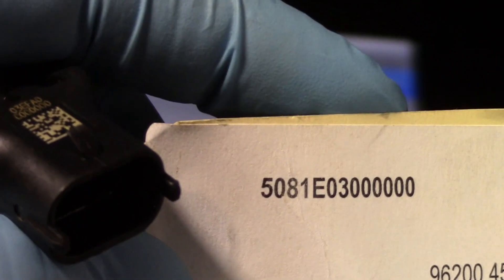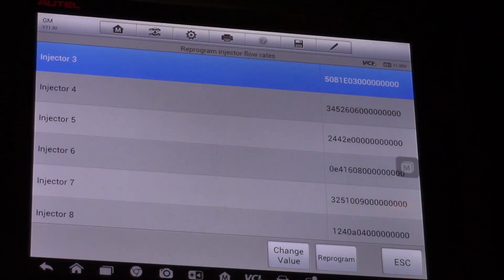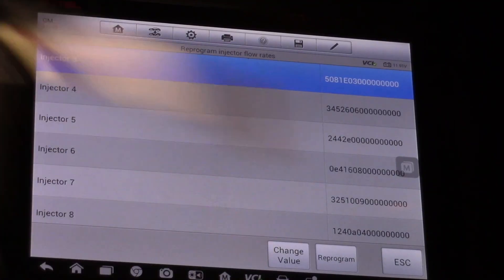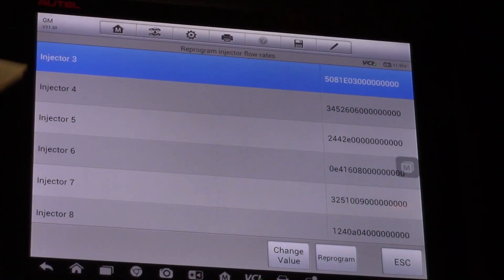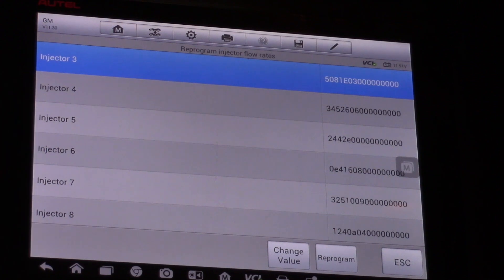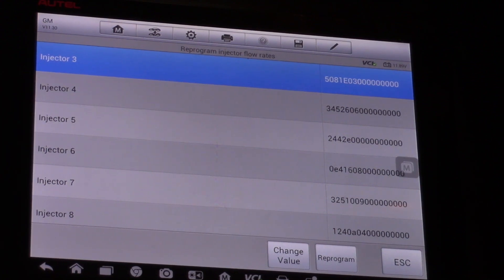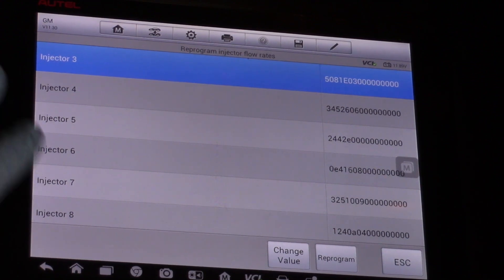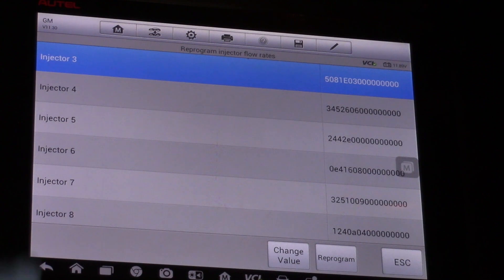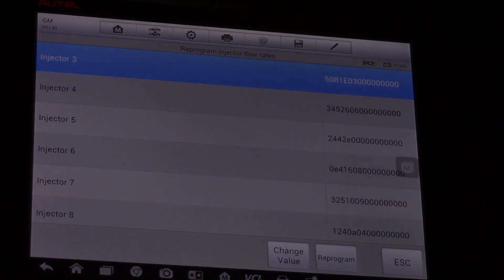What that's going to do is help this truck idle clean and smooth once we install our new injector. Hopefully now you understand what it takes to program the IQA or the flow rate of this injector using an Autel scan tool.